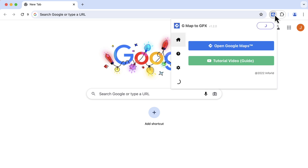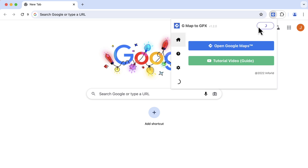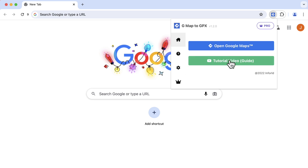First, click the extension icon in your browser. Then, click the Open Google Maps button, which will automatically open the Google Maps website. If you're new to this, you can click here to watch the guide video.